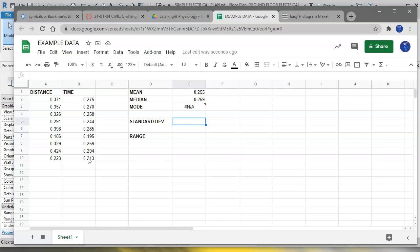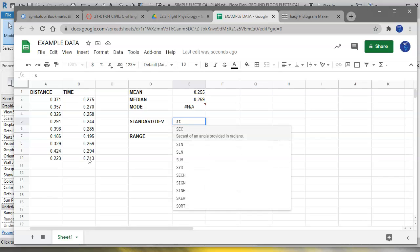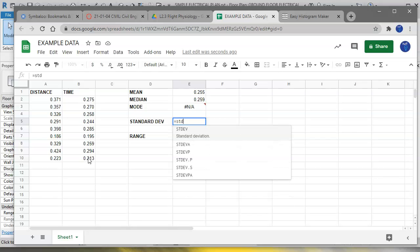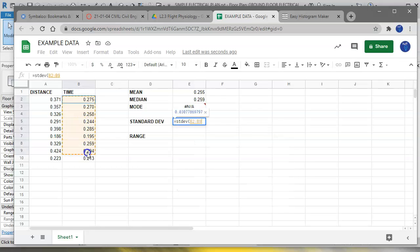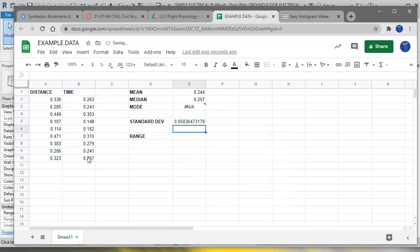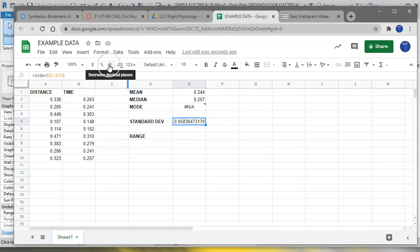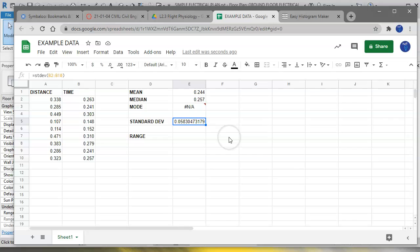For standard deviation, we're just going to use the sample standard deviation. So we're just going to type in equals STDEV, open a parenthesis, and select the time data. Okay, and again, if you want to reduce the number of decimal places, you can use this button here. But for now that's fine. So this is giving us an indication of the amount of data spread. The more data you get here, the lower this number will get.